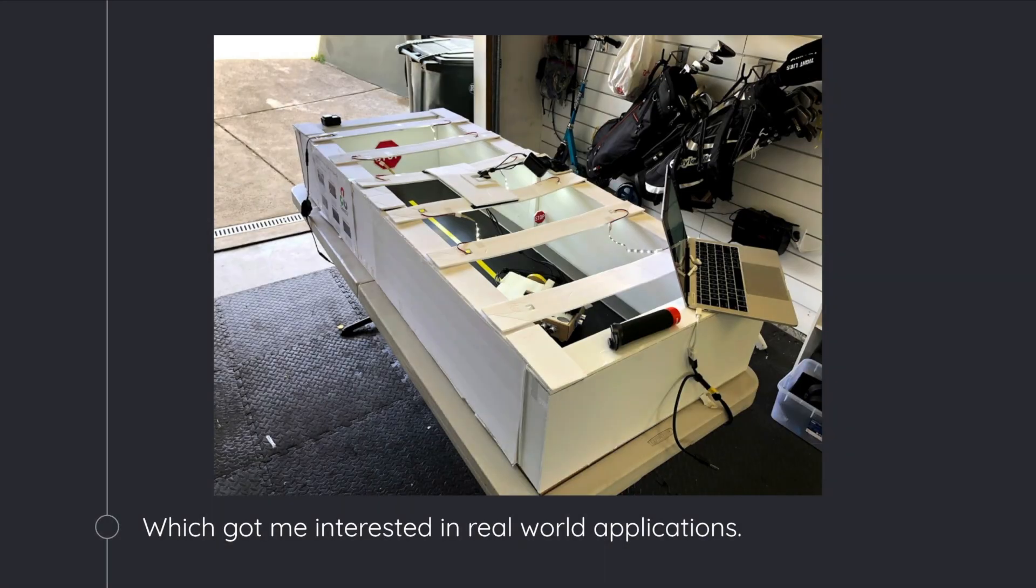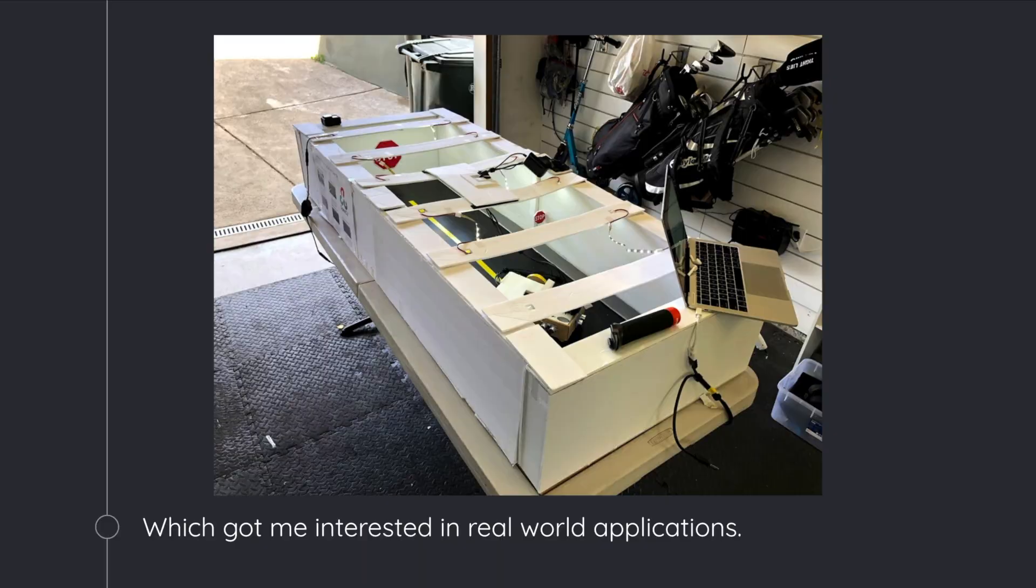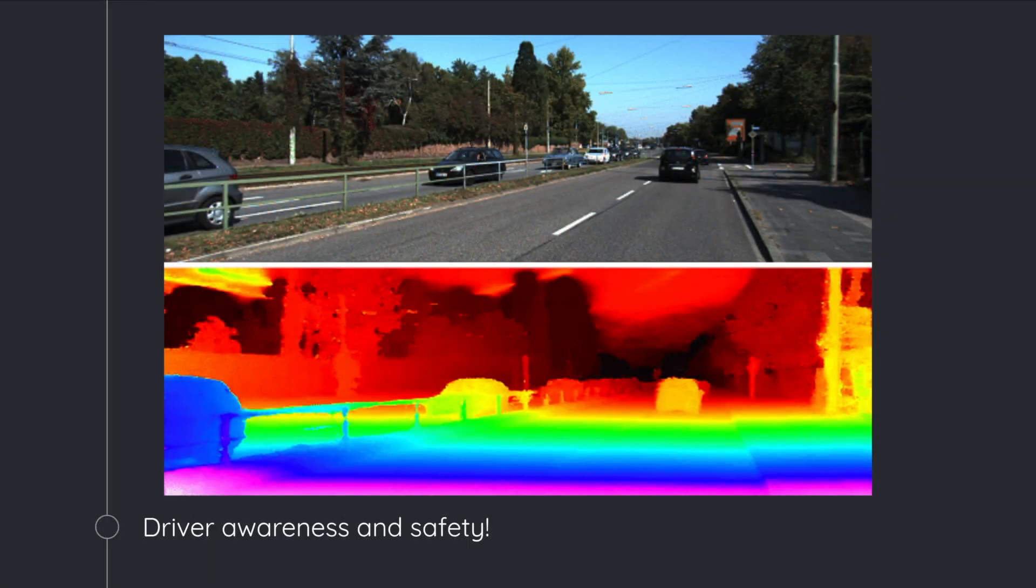And so that got me thinking, if I'm doing these models, is there anything I could do to apply my sort of work into real cars? Now, obviously, I wasn't going to build a self-driving car. But I sort of landed on driver awareness and safety.